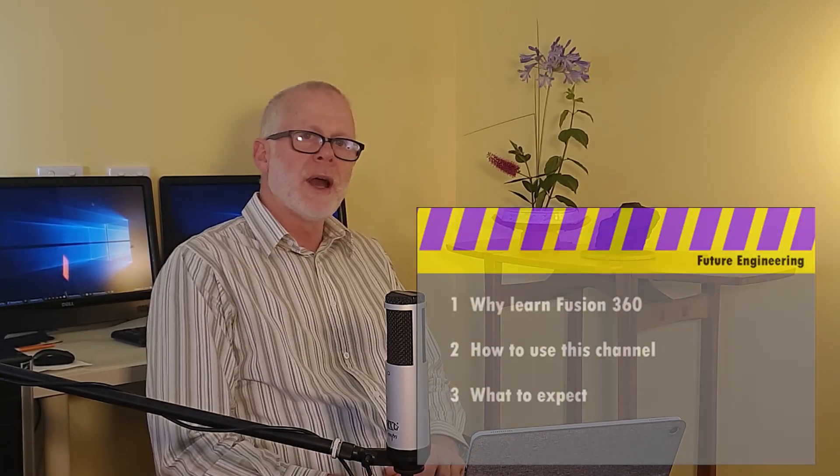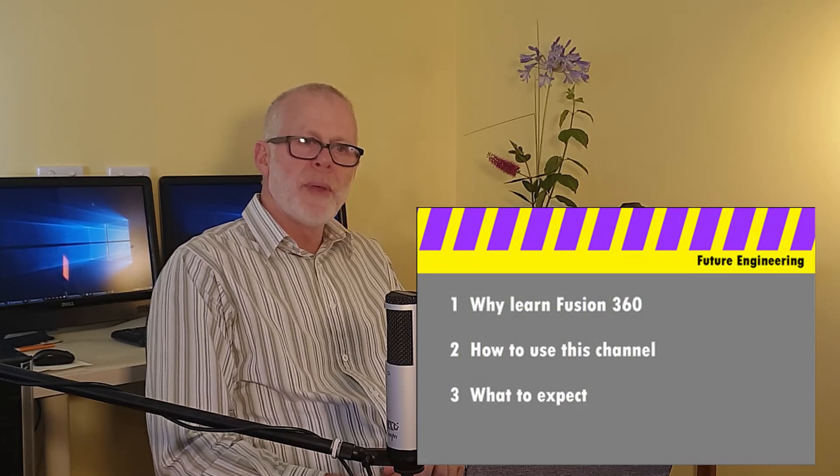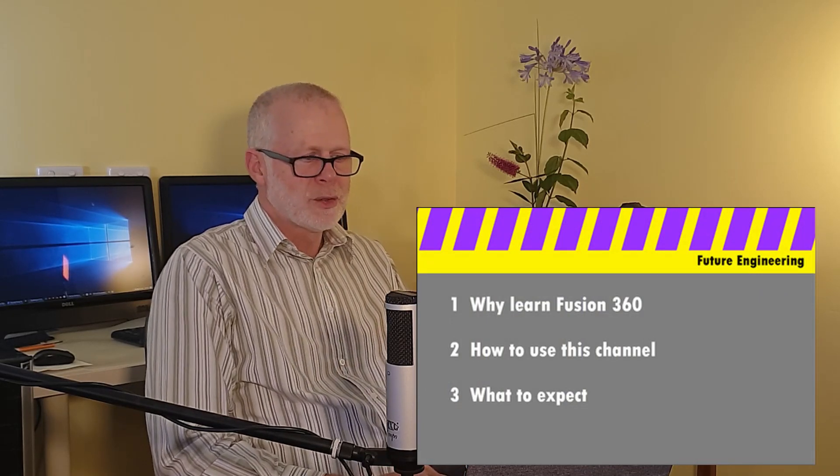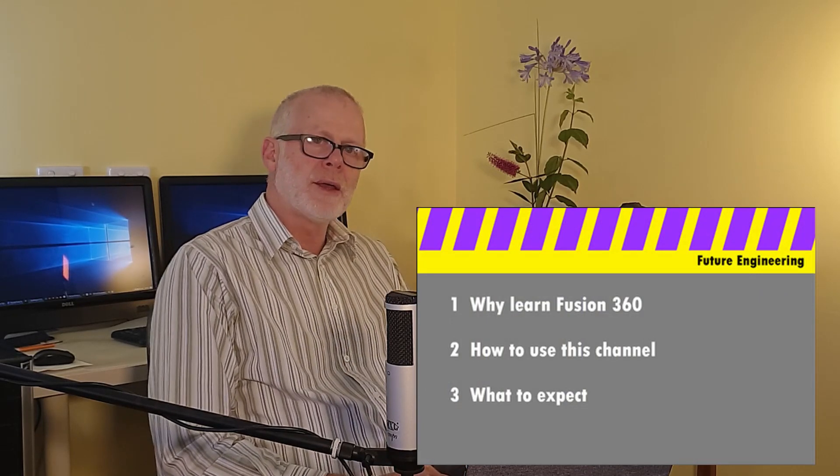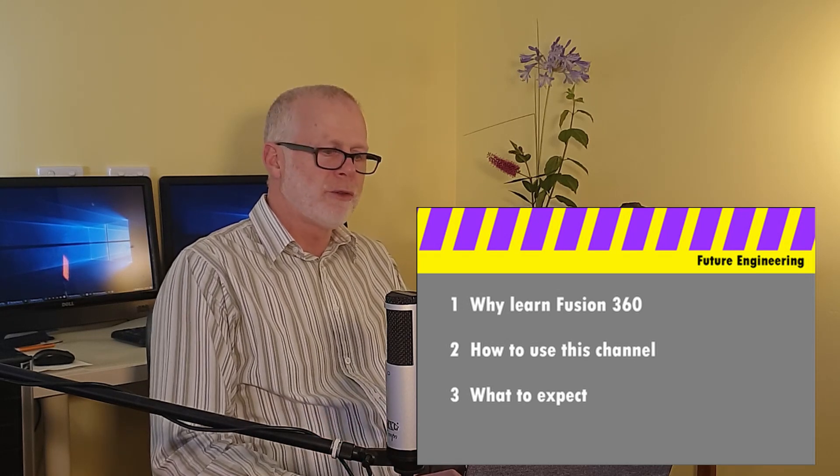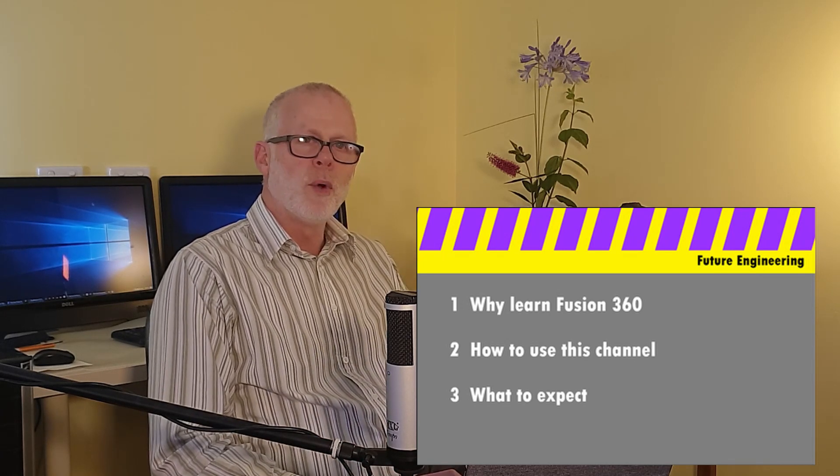G'day aspiring engineers, welcome to Future Engineering and welcome to my channel. In this video I want to talk to you about three things: why you should learn Fusion 360, how you can use this YouTube channel to learn Fusion 360, and what you might expect after about a month, maybe three months, maybe six months.